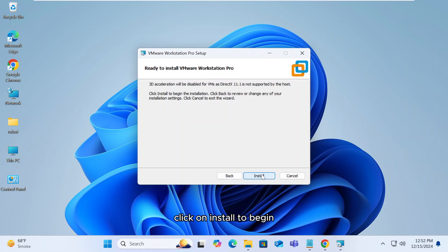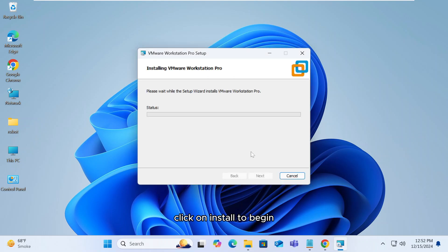Finally, click on install to begin. The process is quick and straightforward.